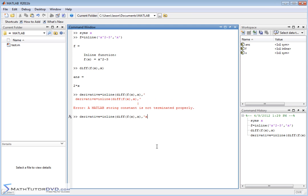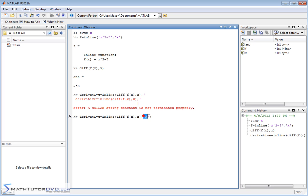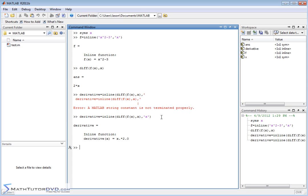And the independent variable for this function is x. So what we've done is we've created an inline function. The value of the function that we're creating is the derivative of this other function we've created, and the independent variable of this new function is also x, and we're labeling it derivative. So when we hit enter, it calculates the derivative and it says the derivative as a function of x is equal to 2 times x or x times 2.